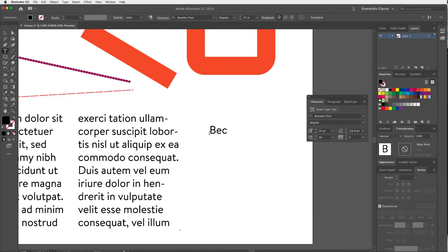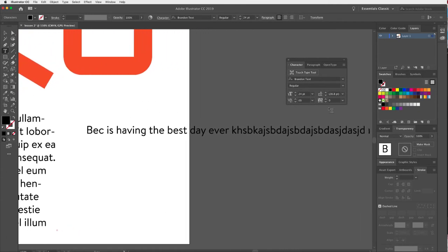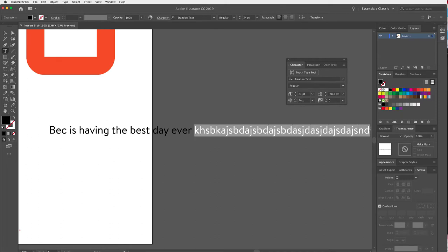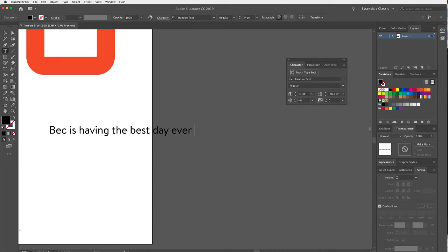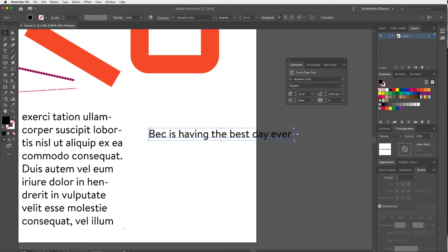With Point Type I can start typing, and you'll notice it just keeps going in one long line — it would go on forever. This is a different way of creating type, which is great for headings but not as good for paragraphs, since it doesn't automatically wrap.